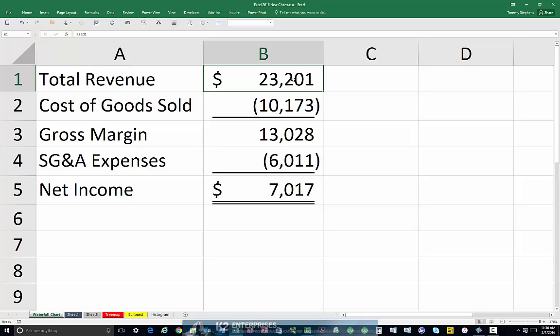Therefore, we need to arrange the source data for the waterfall chart in Excel as shown on the screen. Notice the fact that cost of goods sold and SG&A expenses are both listed as negative numbers. This is critical in ensuring that your waterfall chart is constructed properly. The arrangement of the data in the order currently shown will give us a waterfall chart that will step down from $23 million of total revenue to $7 million of net income.